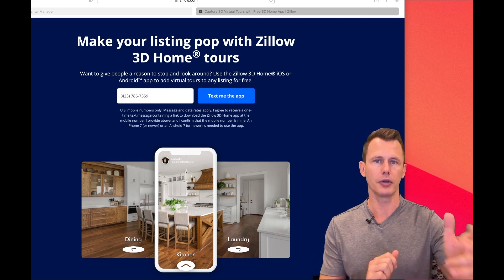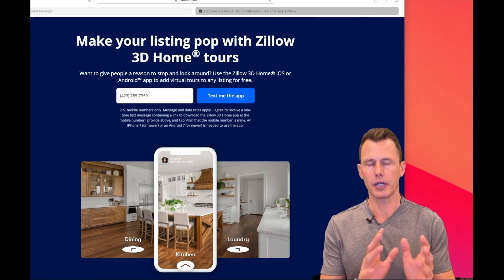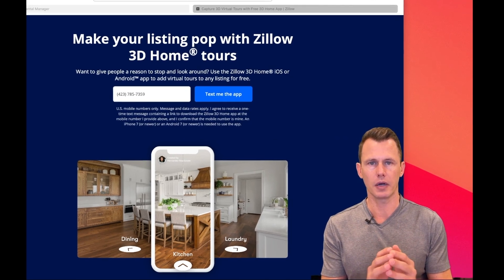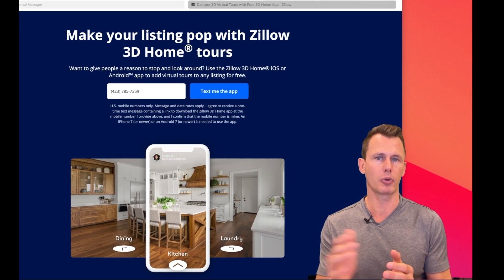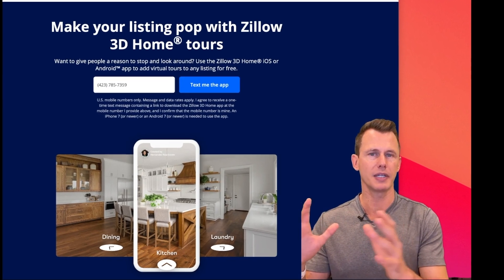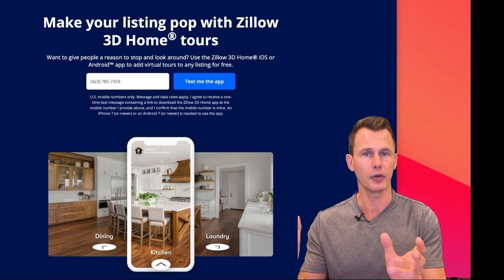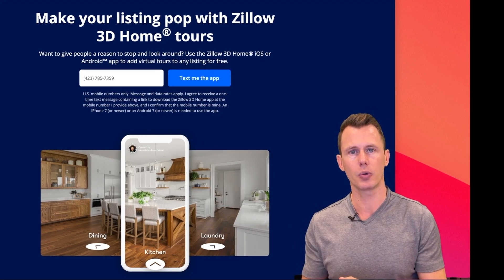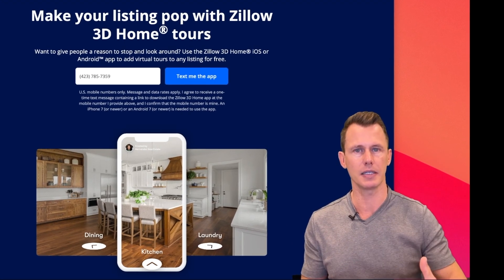You can access it on the web or on your smartphone. It also integrates with Zillow Rental Property Manager, so when people look at your properties advertised on there, the 3D tour shows up in that listing.